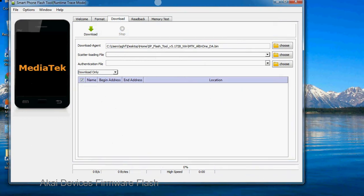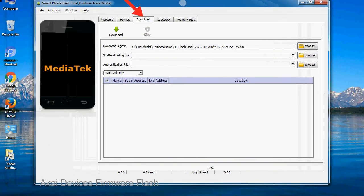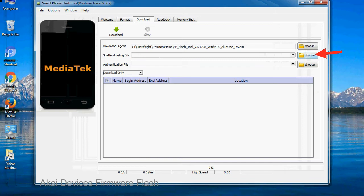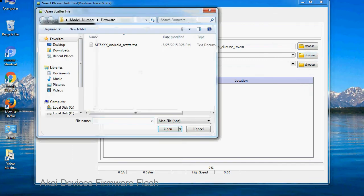Once smartphone flash tool is launched, click on the download tab. Now click on the scatter loading button and locate the scatter file. You will find the scatter file in the stock ROM folder.